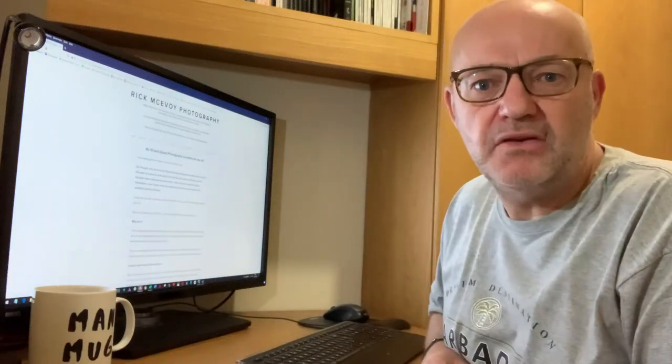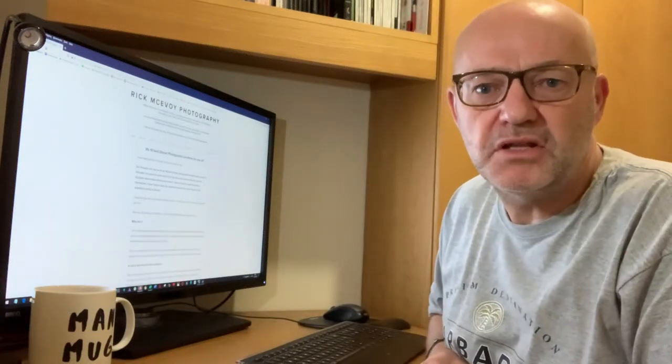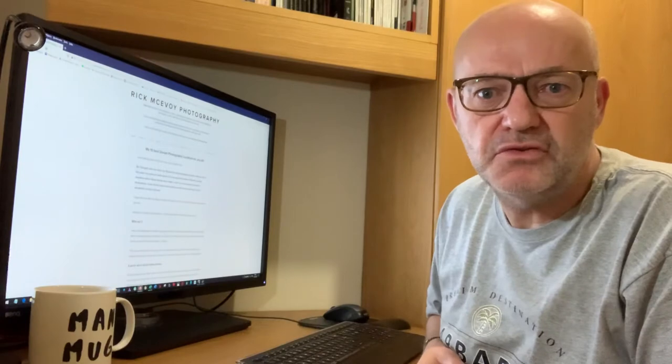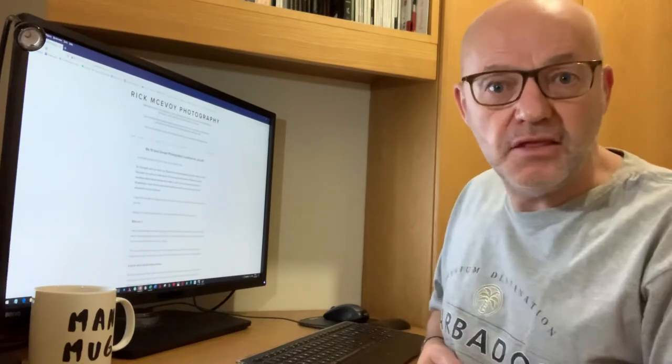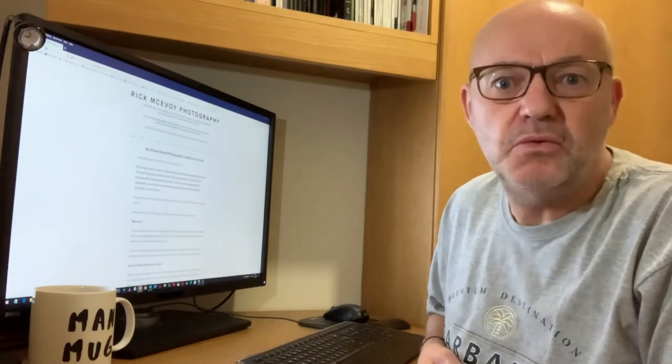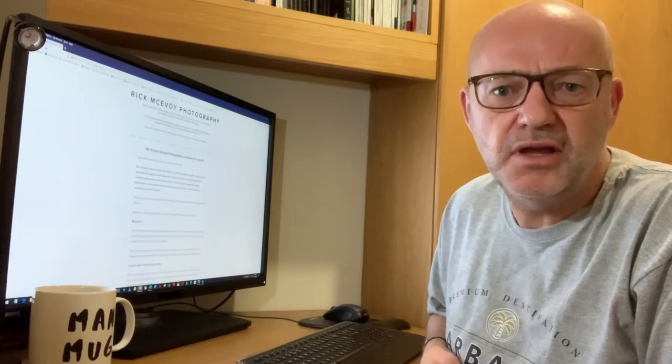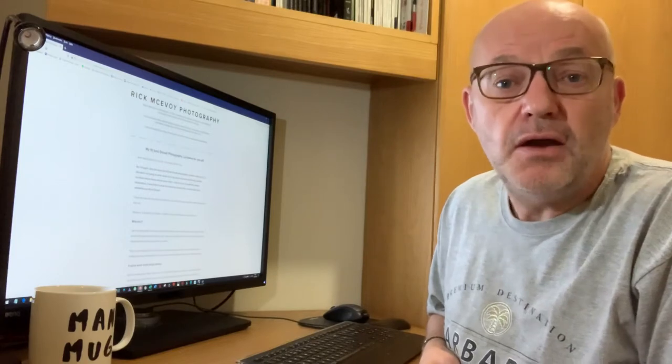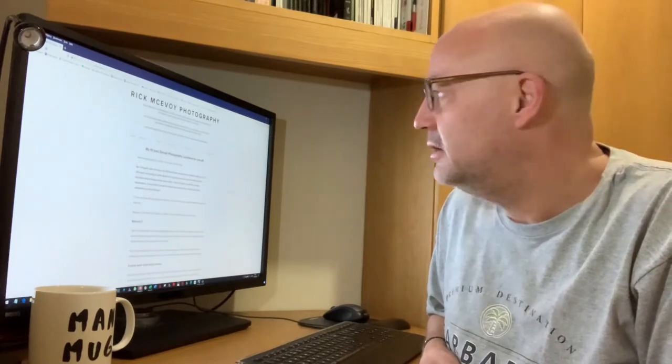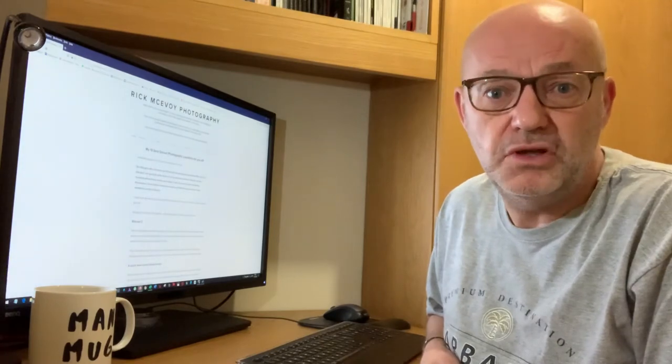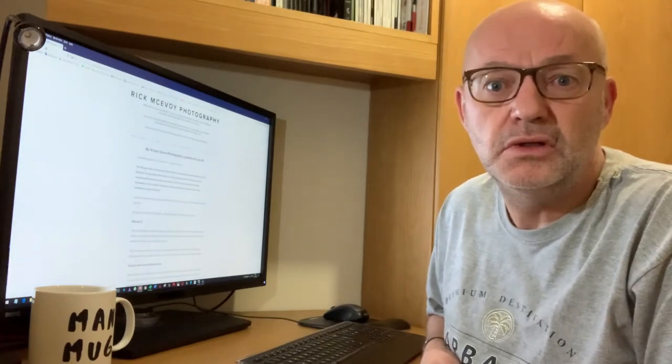Hi everybody, Rick McEvoy here. Welcome back to my YouTube channel, Rick McEvoy Photography. This week, or last week actually, I'm a week behind on my production, so trying to catch up with things now. I wrote a blog post titled, My 10 Best Photography Locations for You All.